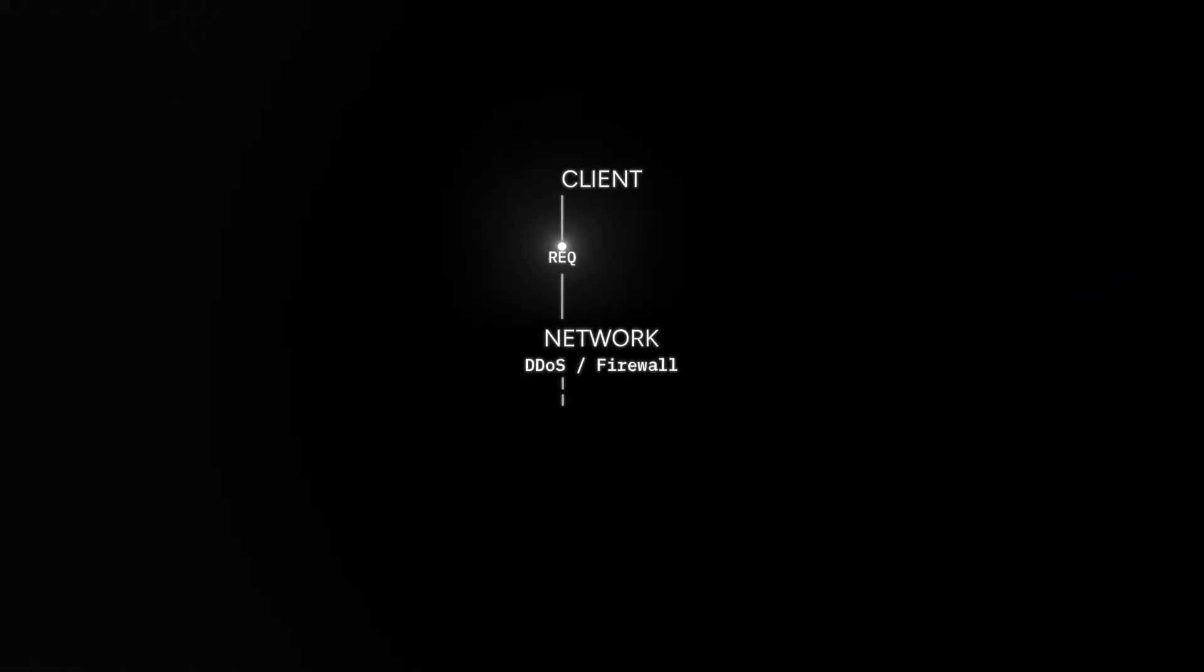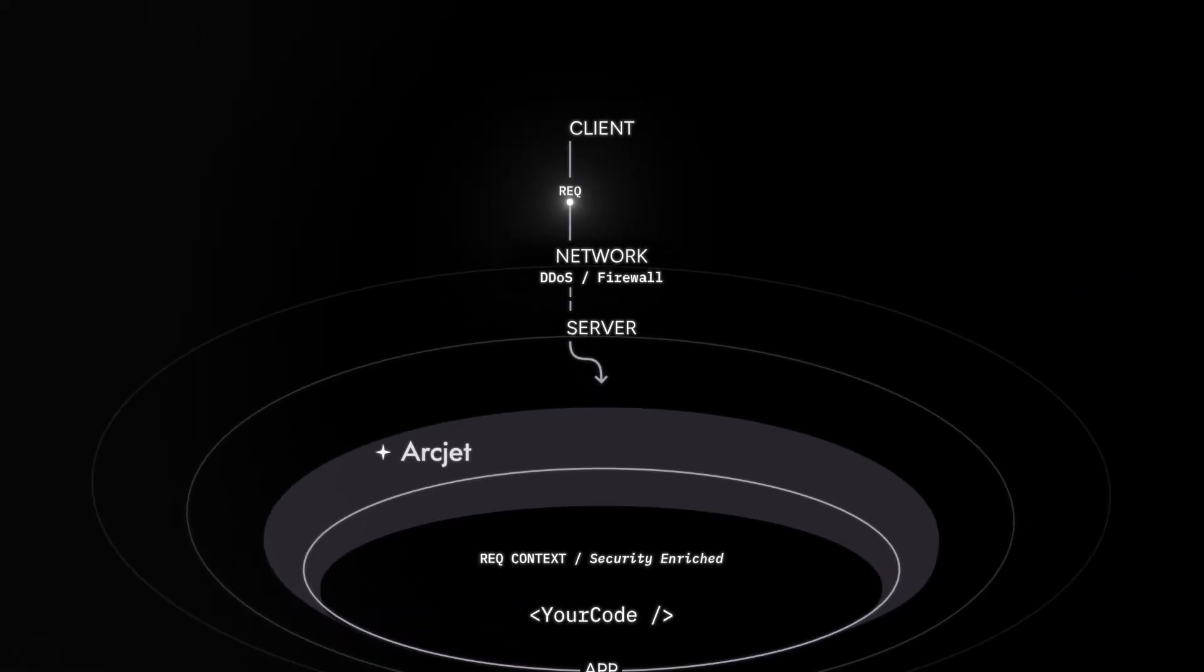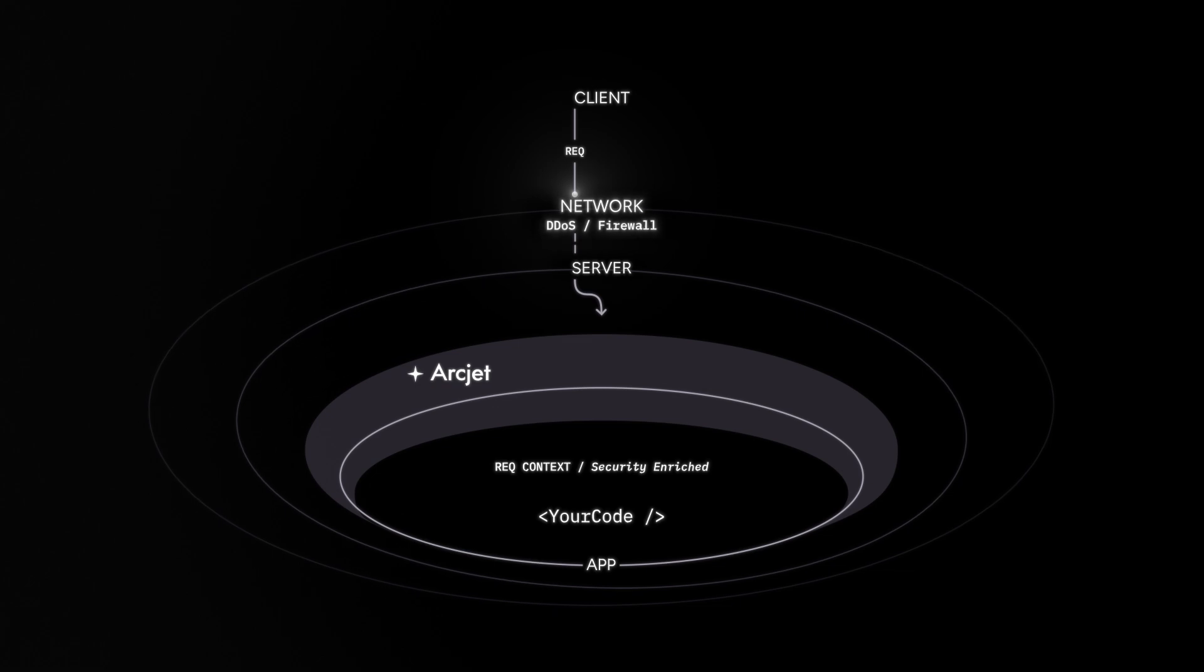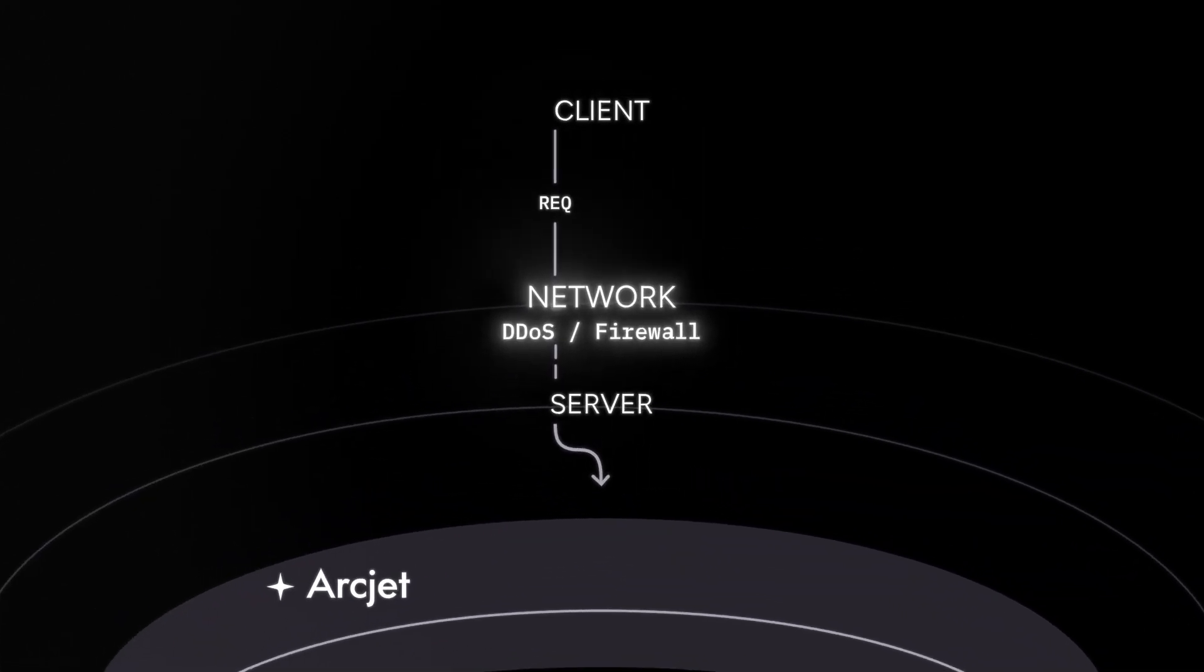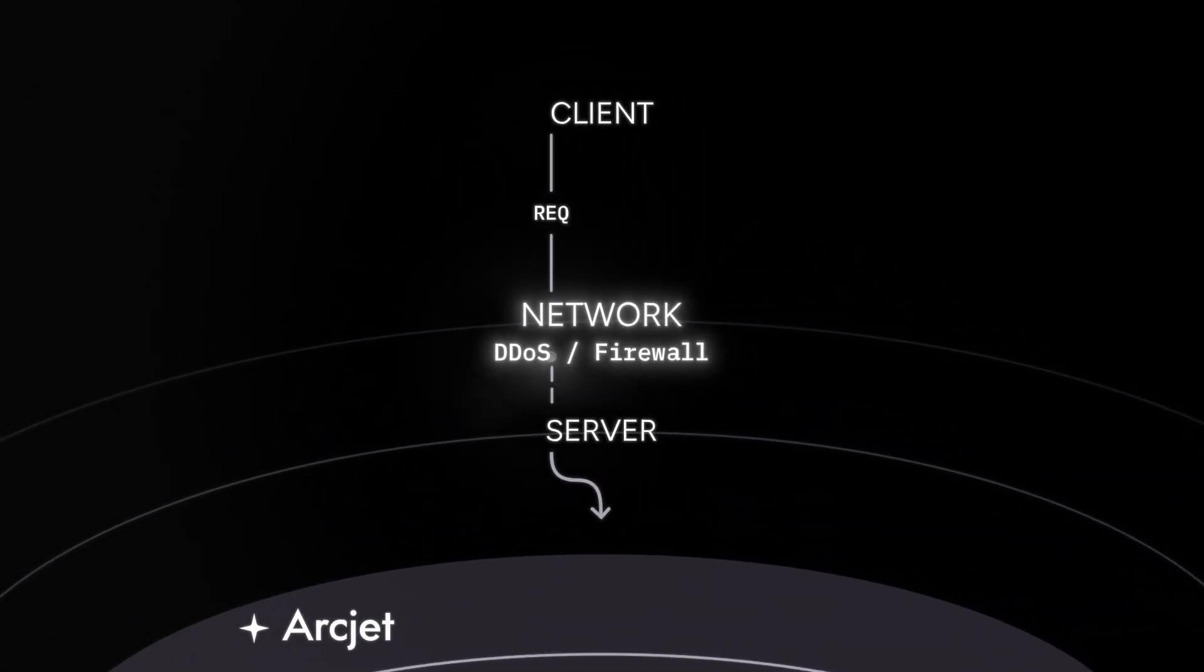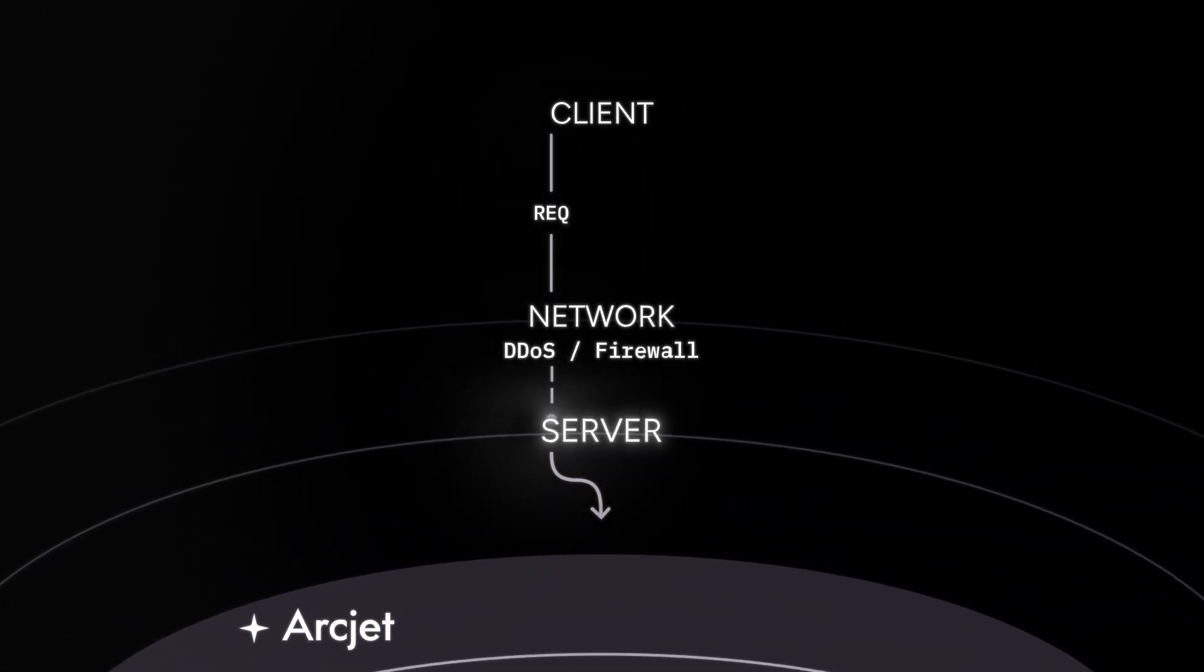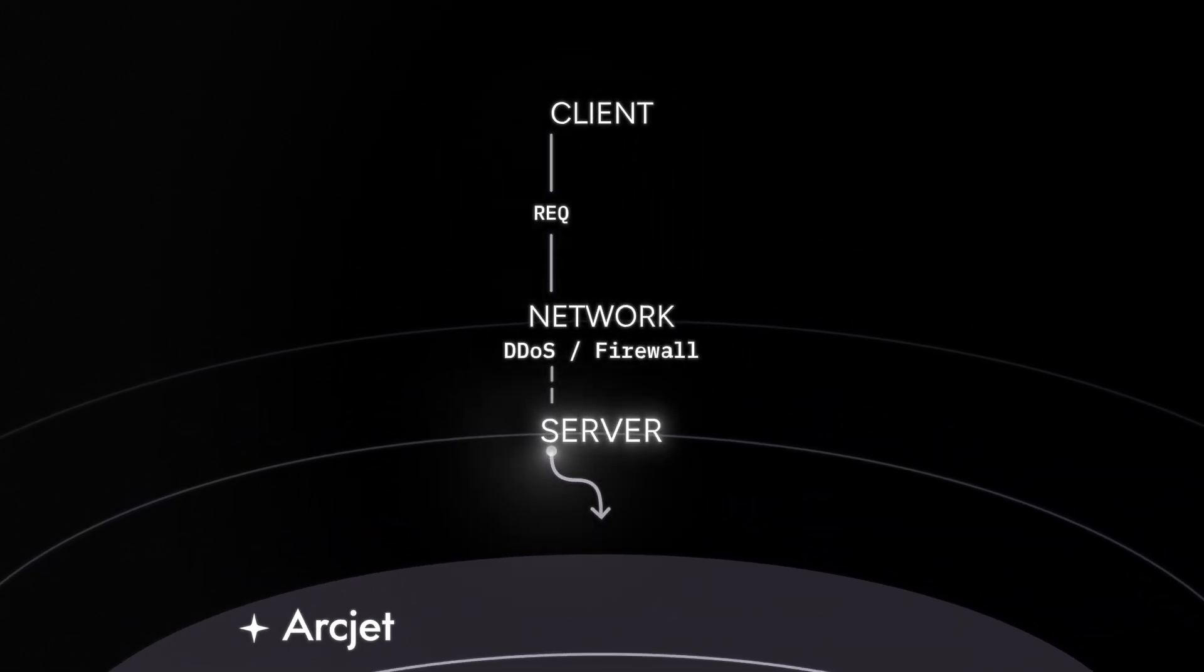But let's say this is a bad bot pretending to be Google. In this case, a client from a bad bot pretending to be Google makes an HTTP request to your application. Again, it passes through the network level DDoS protection provided by the cloud platform and reaches your server.